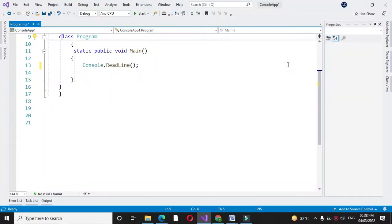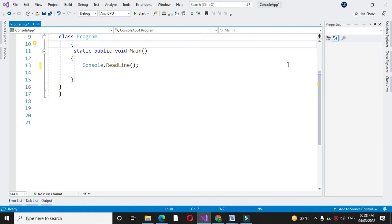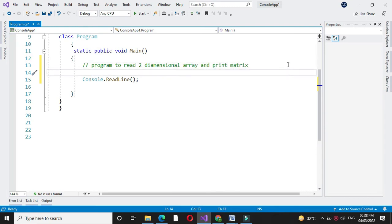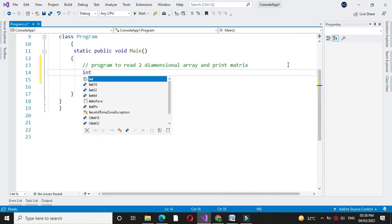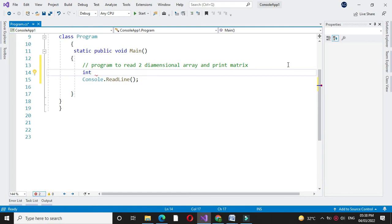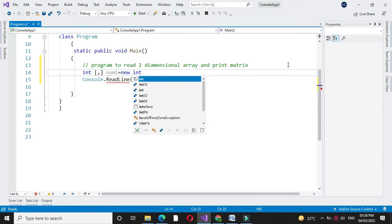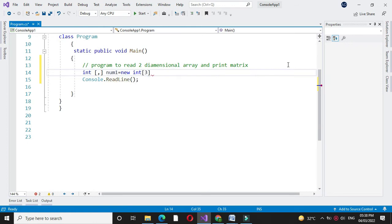Here we will write a program to read a two-dimensional array and print the matrix. First we will define array of two-dimensional of size 3 by 3.